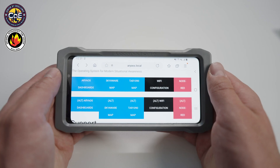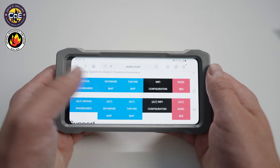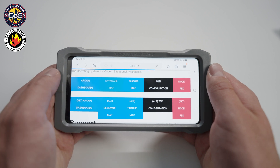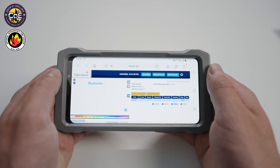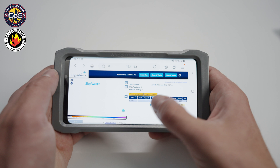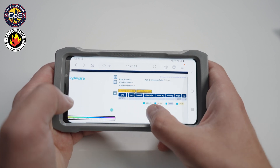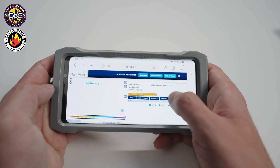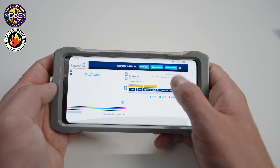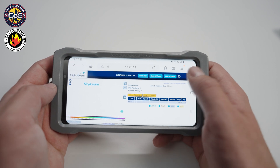We will now cover some important settings and monitoring tools on the ariaos.local web page. From the home page, opening either the SkyWare map or the TAR1090 map will display a map showing the current locations of all aircraft detected by the AirTAC. Note that to see a base map under the locations of the aircraft requires the AirTAC to have an active internet connection.